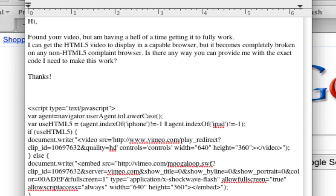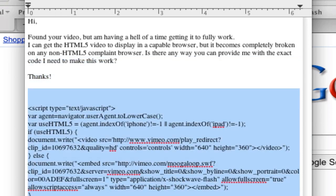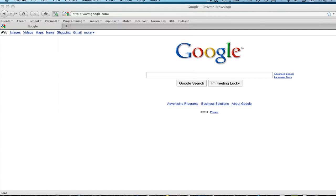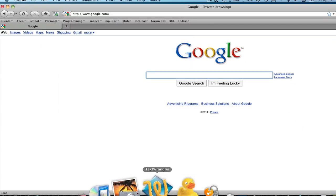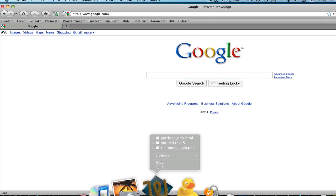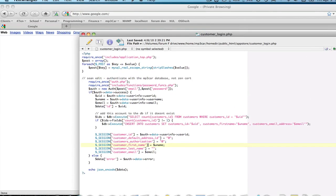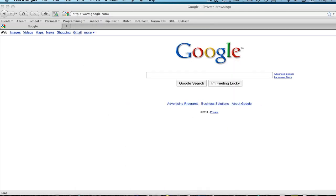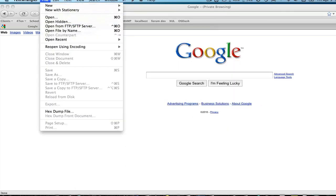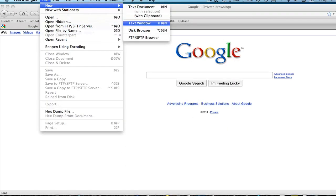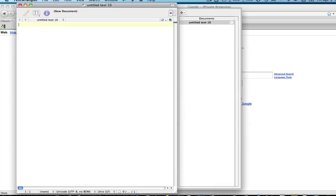So this is the first time I'm recording this, so hopefully we can get this right. Let's copy the code that he's given me, and let's make a new document. Text wrangler, put that down, new text window.